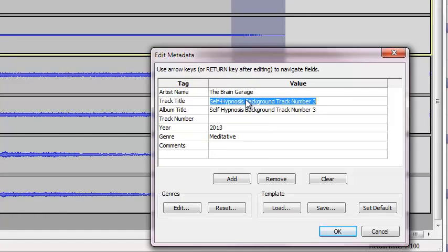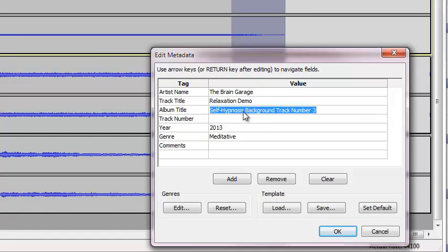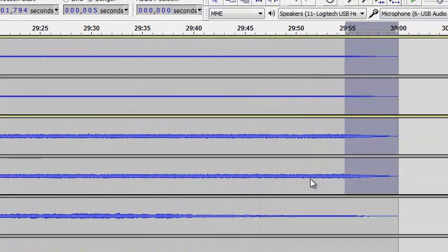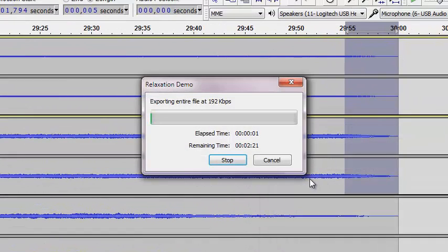you get the metadata pop-up in Audacity. I'm going to click OK. And since that's going to take a second, I'm going to pause the video.